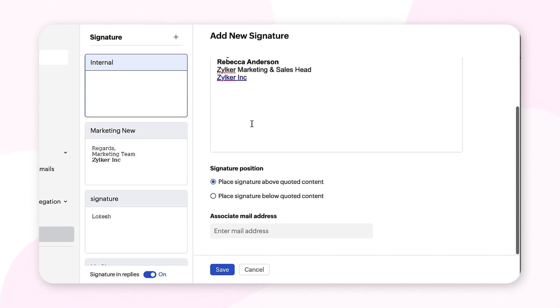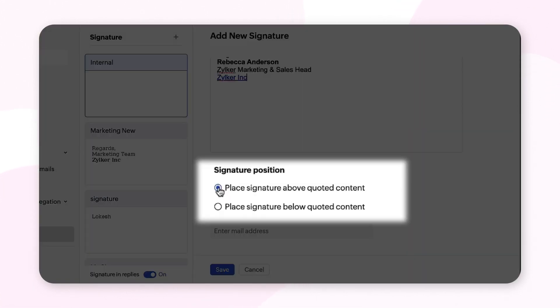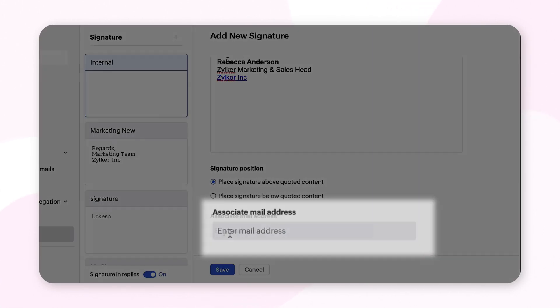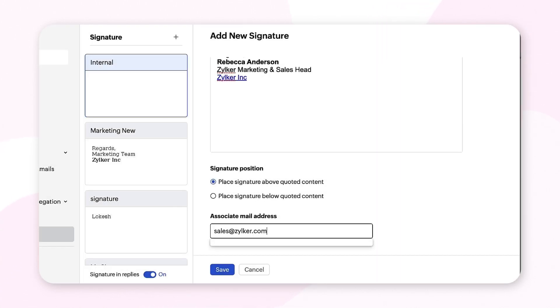You can decide whether to position it above your mail draft or below the draft. The next step is to associate your signature to your mail address. Use Associate Mail Address to link your signature to the from address for the signature to appear automatically.